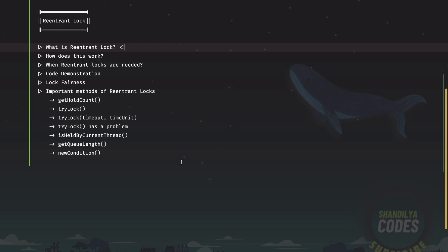Now, let's learn about the re-entrant locks. Re-entrant lock is one of the many implementations of lock interface in Java.